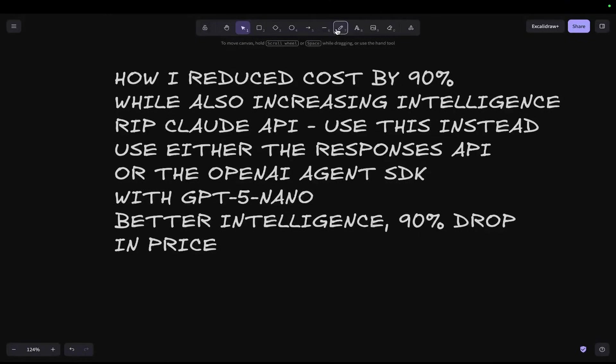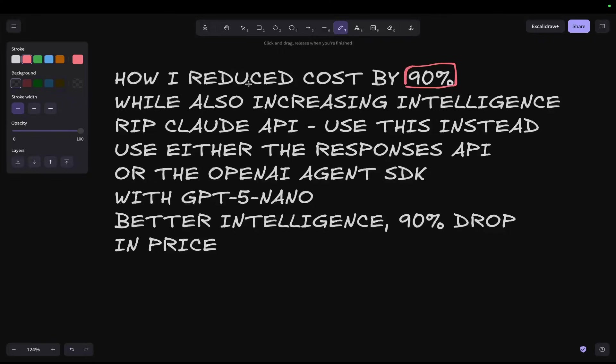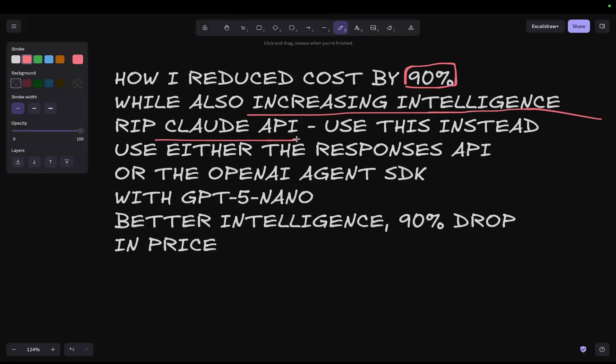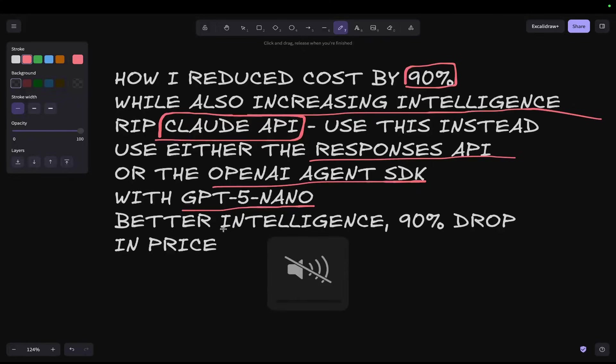Hey guys, welcome to this video. I'm going to show you how I reduced my costs by 90% in this video. I'm going to show you evidence of that and show you that you can actually increase the intelligence of the AI applications you're building while also not using Claude API. Let's jump into it.